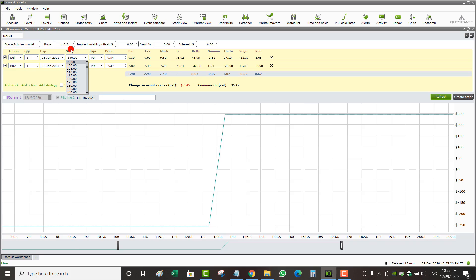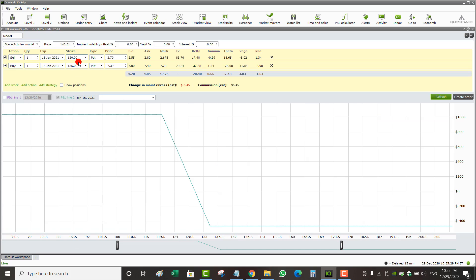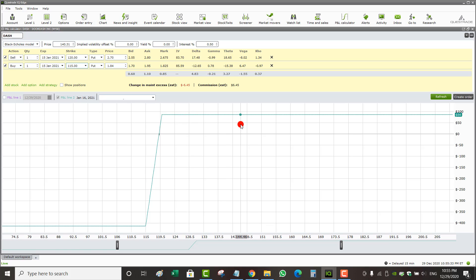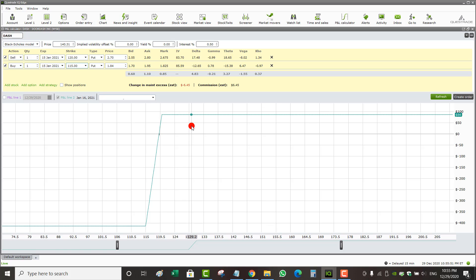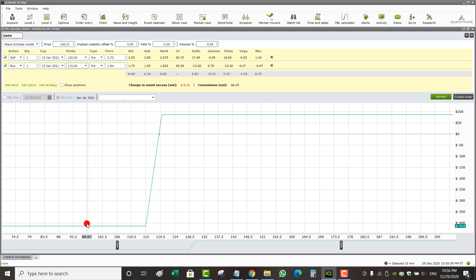DoorDash is at $140, so why sell a put spread at $140? Let's move it further out-of-the-money: sell $120, buy $115. Now my max profit is smaller — $86 — but I have a better chance of winning because my break-even is further away at $119, compared to $137 before. The tradeoff is a bigger max loss of $414. The column on the left shows profit and loss; the row at the bottom shows the stock price at expiry; and the green line shows the P&L.